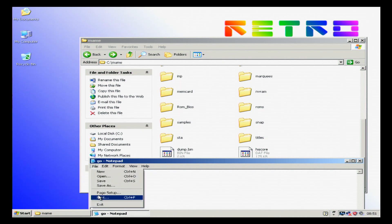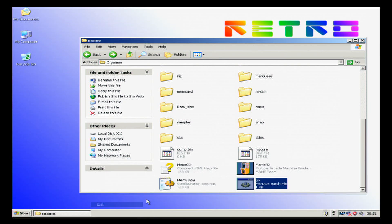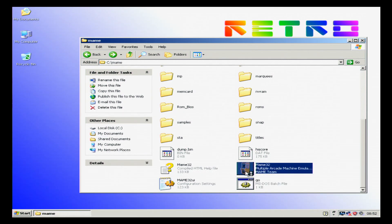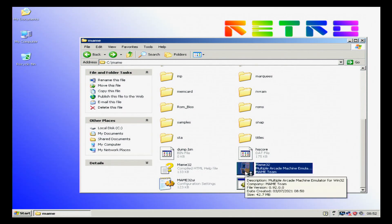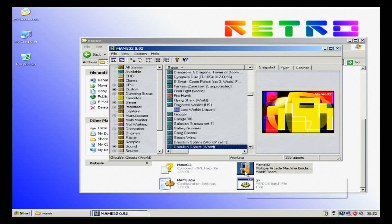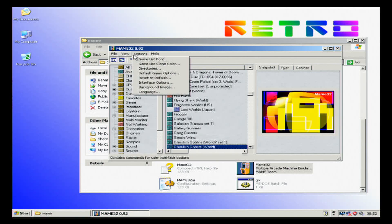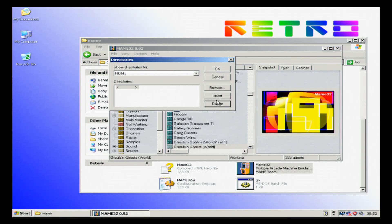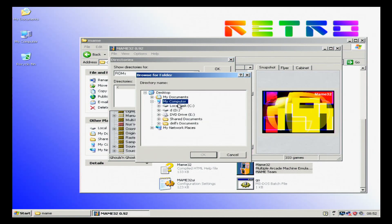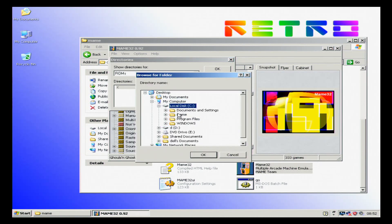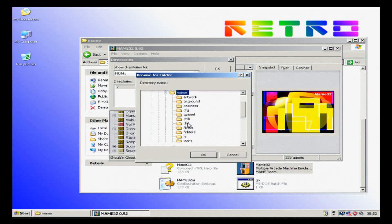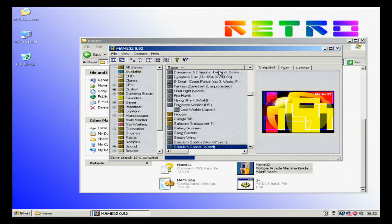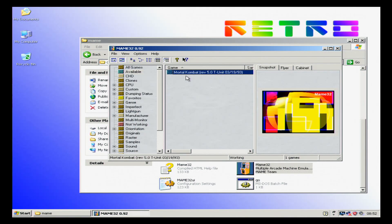Now, this won't yet work. We actually need to go into MAME32. We need to go into the options, we need to make sure the directories are set. So we can delete what's there, insert, MAME, ROMs. It will now do a ROM search.